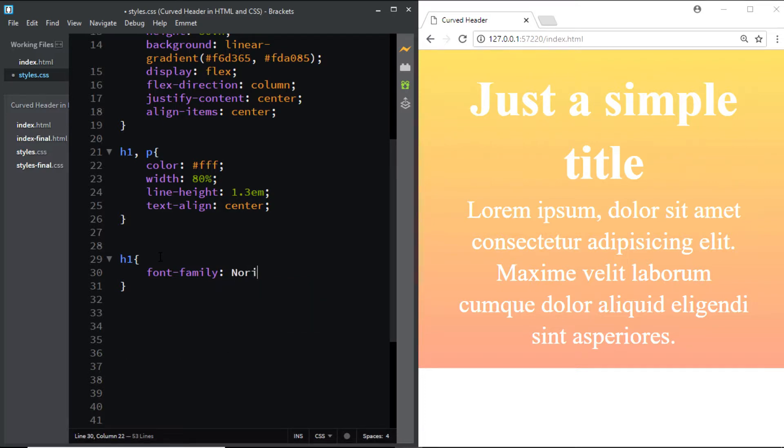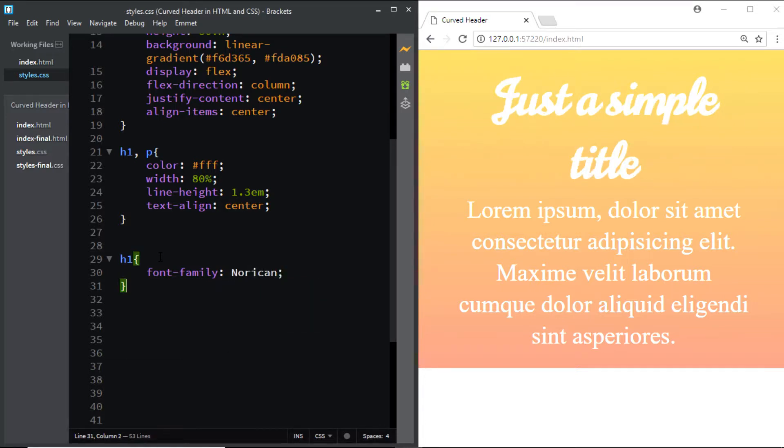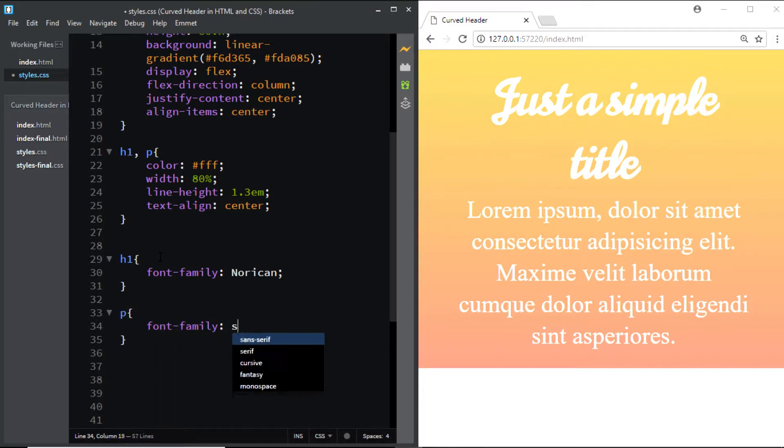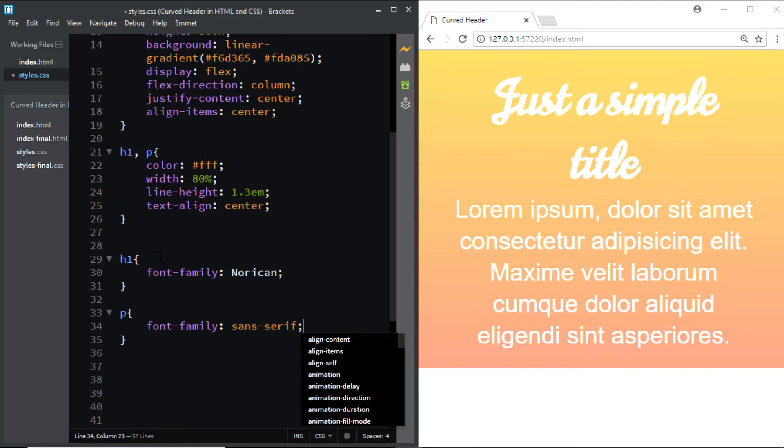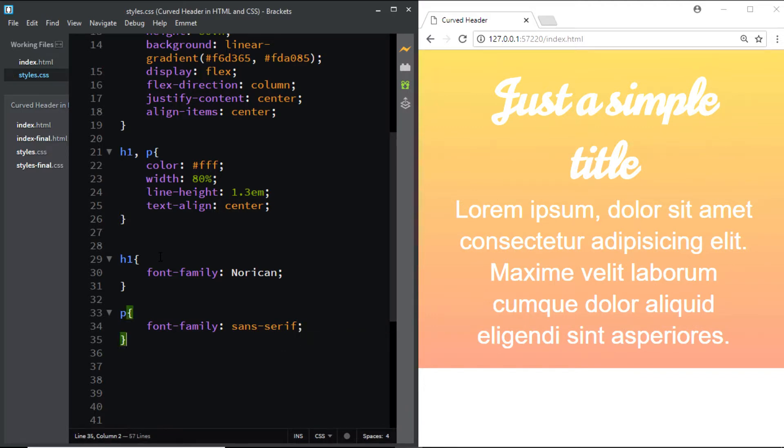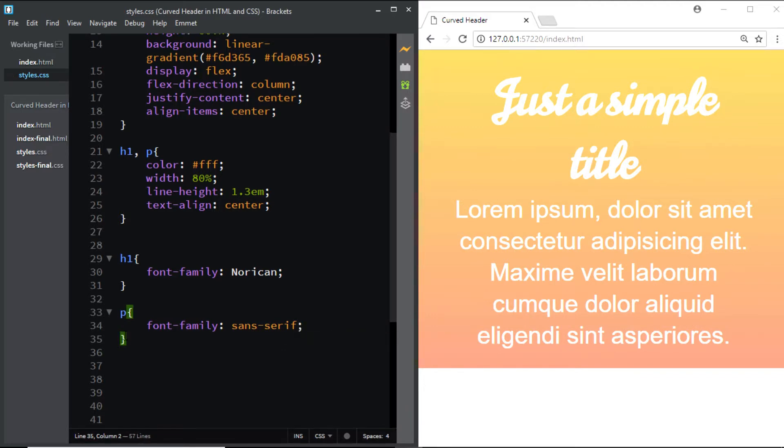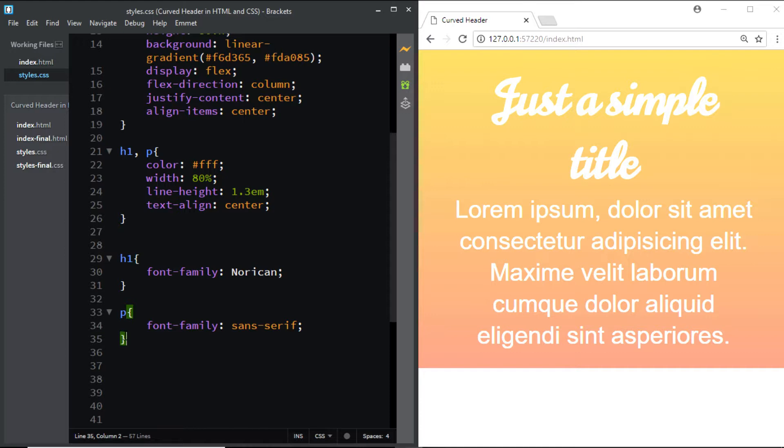And for the paragraph let's use a font family of sans-serif. Now in order to give this header a curve at the bottom, there's one final thing we need to do. We need to use the border-radius property.